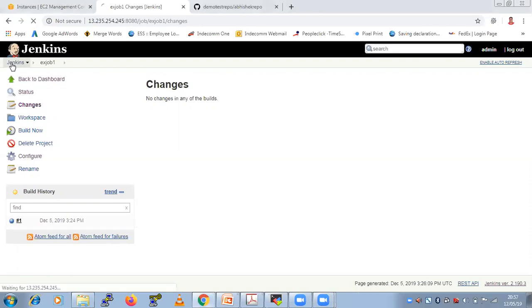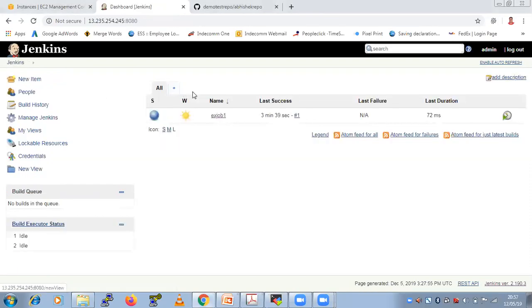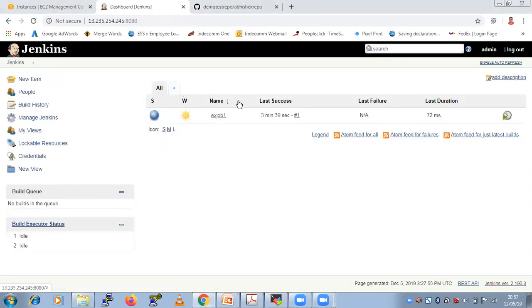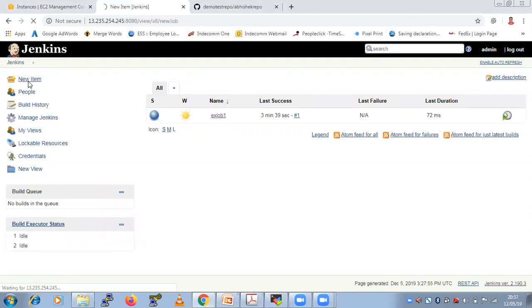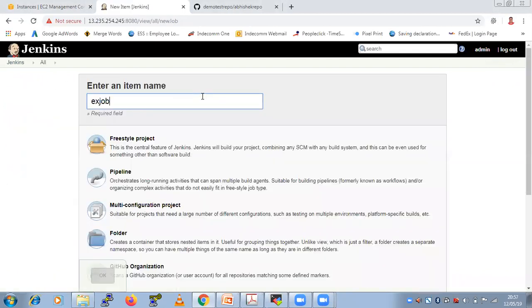So come to this Jenkins dashboard. Here what you need to do is you need to create a new item. So that is going to be your ex-job2.